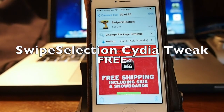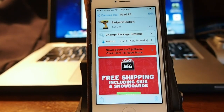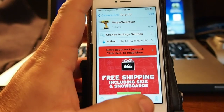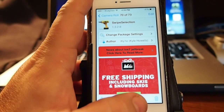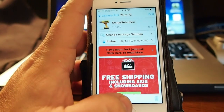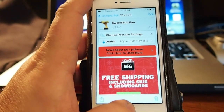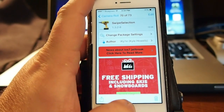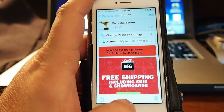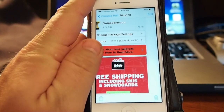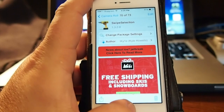Hey YouTube, it's Mitch at iPhoneCaptain. Today I've got an updated Cydia tweak for you called Swipe Selection. This is by iCal number one, Cal Howells I guess you could say, and this is free also.